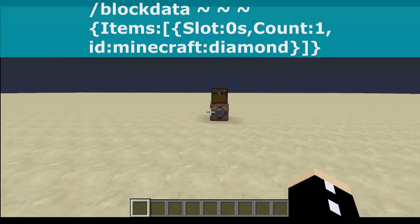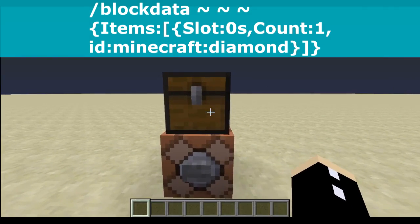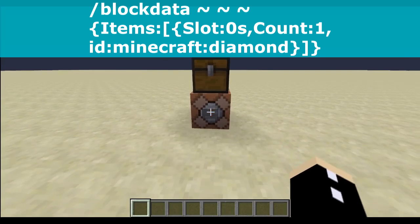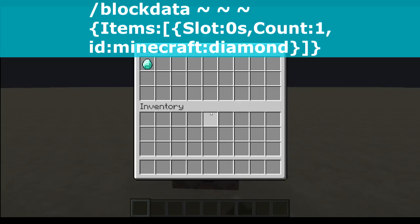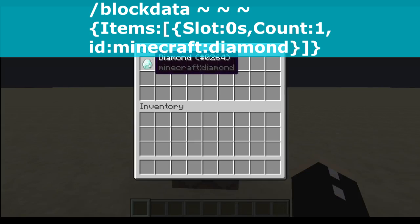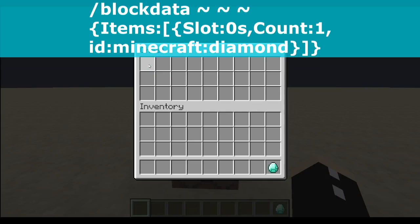This next command block will say: I want one diamond in the first slot of this chest, and that's it. Press the button and as you can see a diamond appears in the chest.